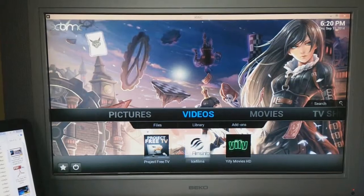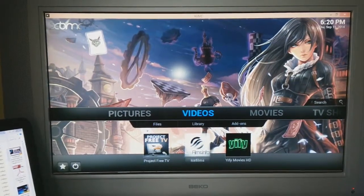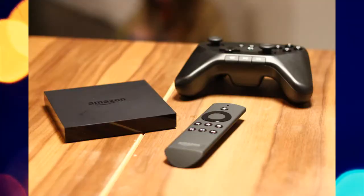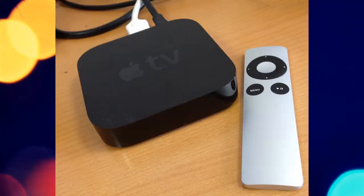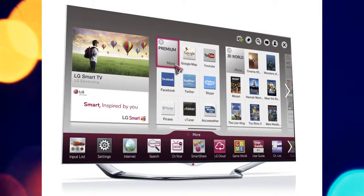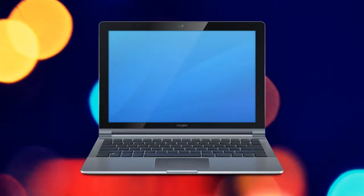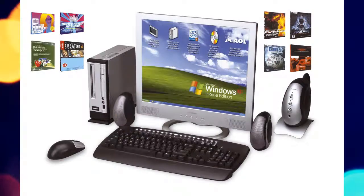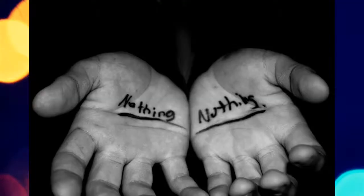For AirPlay, you will need an iOS device. For the receiver, you could use a Chromecast, Amazon Fire TV, Apple TV, Smart TV, any laptop or desktop, or even the device that's in your hands right now.